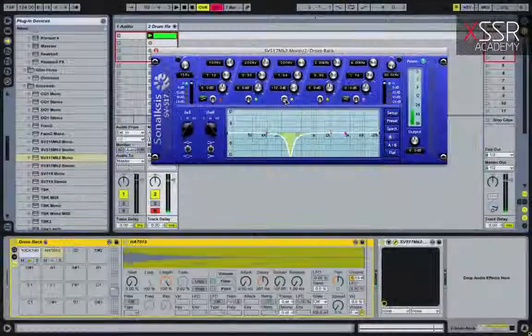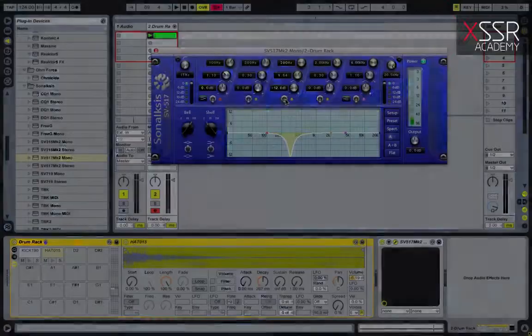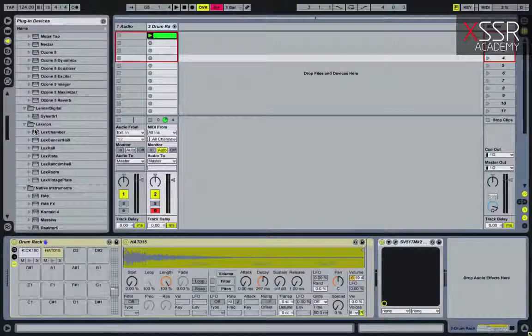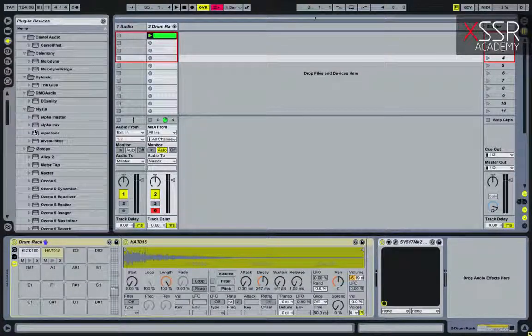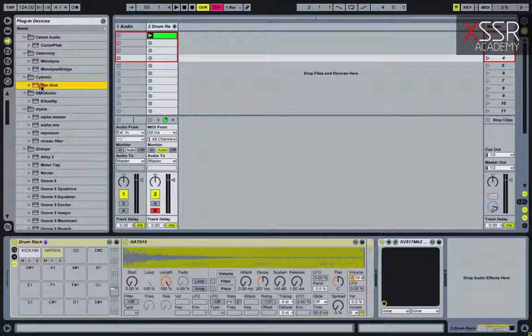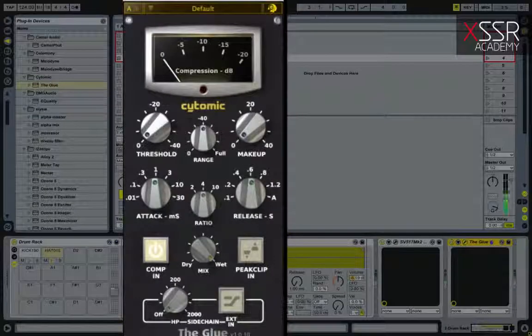Now the kick sounds better. We process the kick with a compressor. I used the Clear compressor, but you can use any compressor you like.